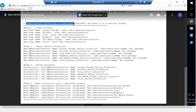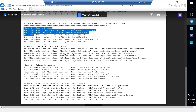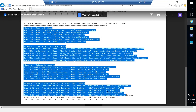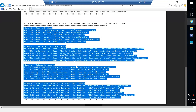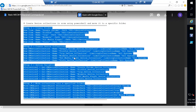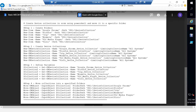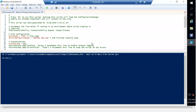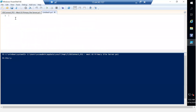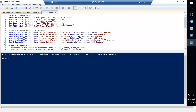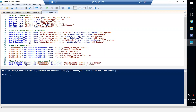The script is titled 'Create Device Collections in SCCM using PowerShell and move it to a specific folder.' I need to copy from step number one through step number four — right-click or use Ctrl+C to copy — then go back to PowerShell, open a new script, and paste it there.